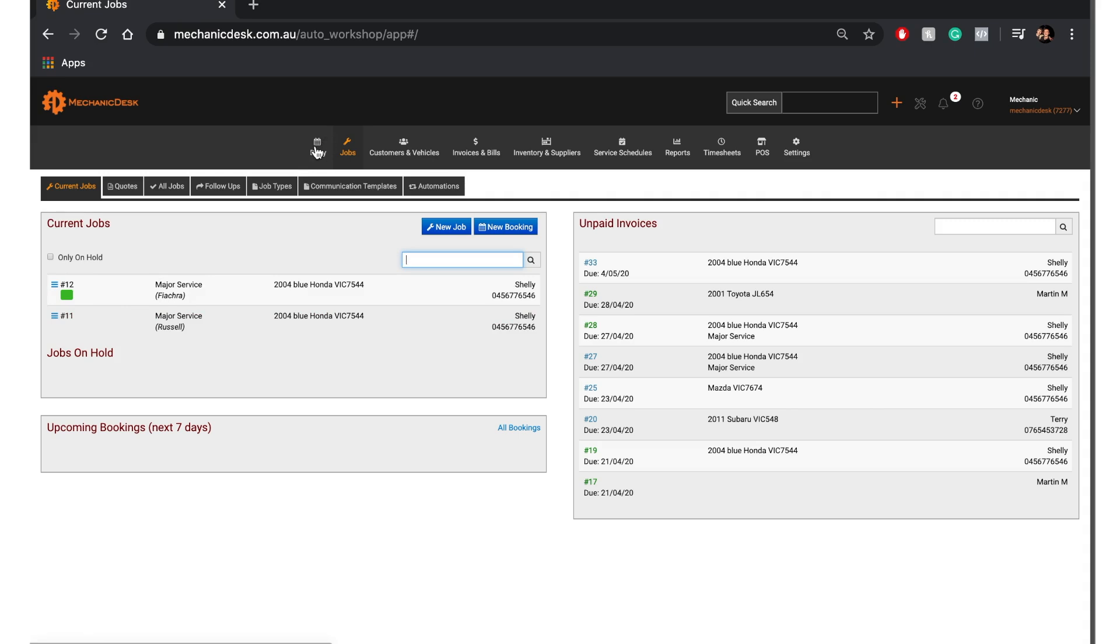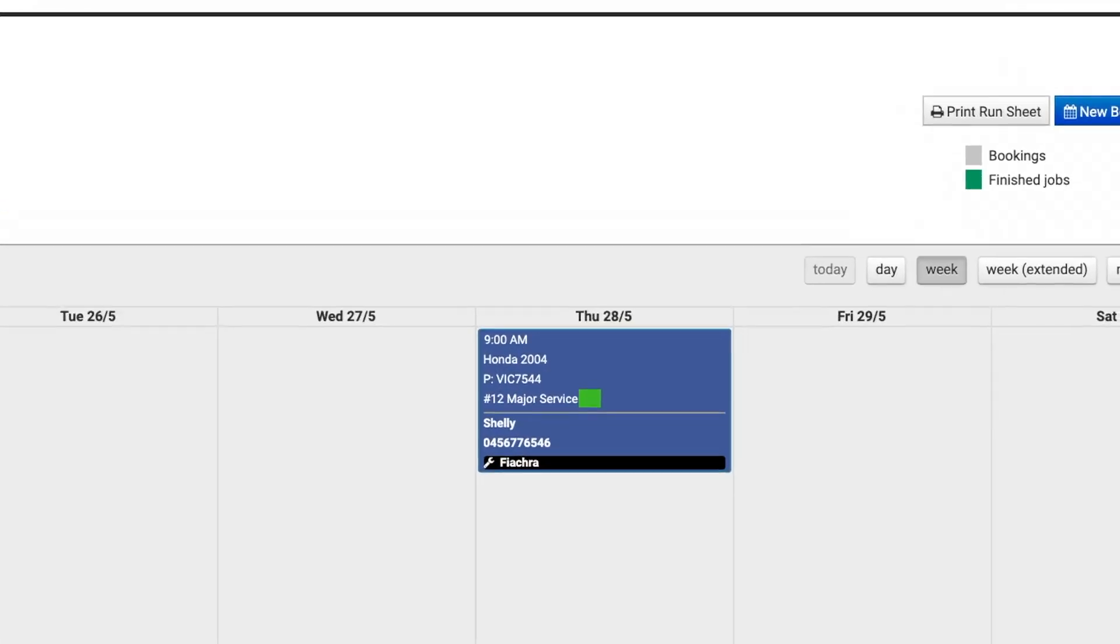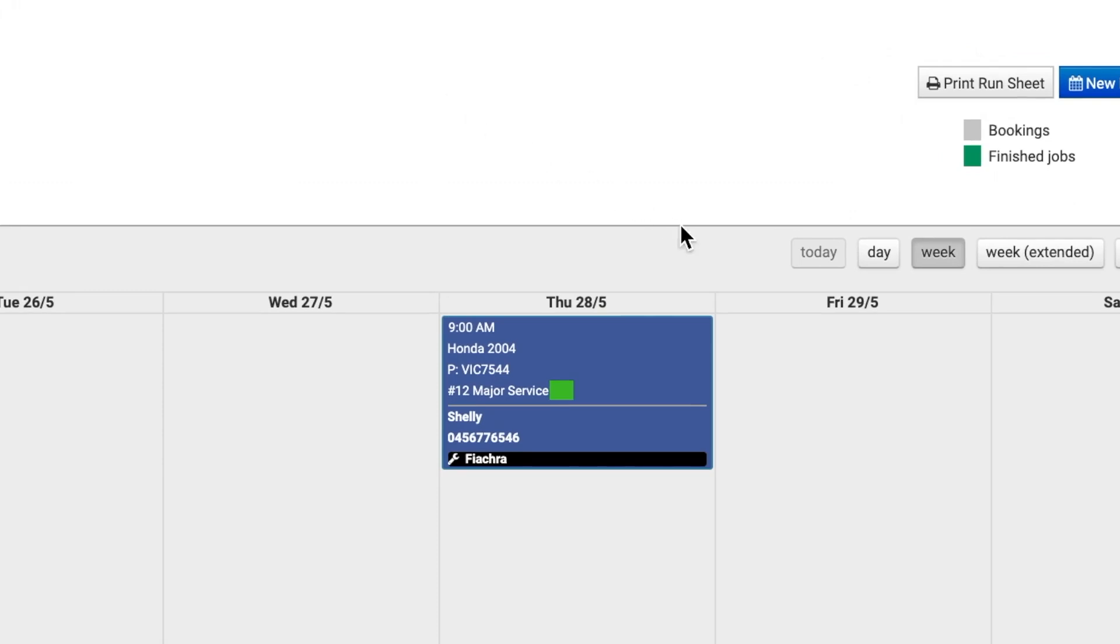Note also that when we click on the Diary button, the coloured square also appears within the Diary entry for our job example.